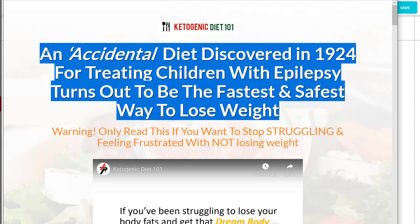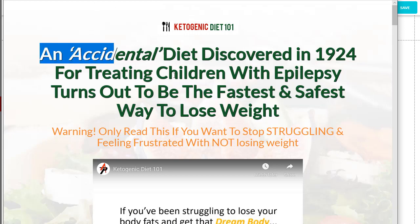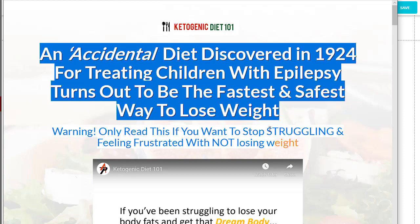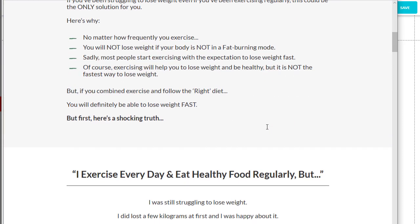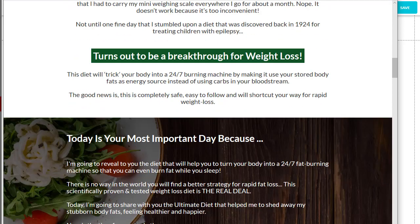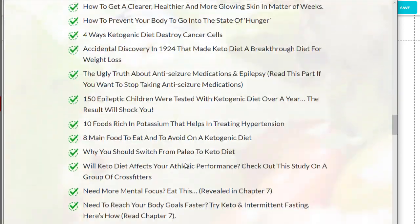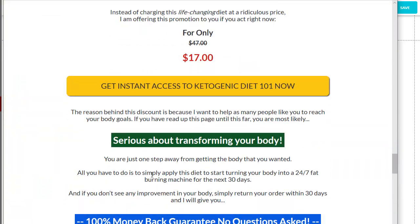Before we start building anything in our website builder, you can see that there are many different colors for the text in the funnel. What we want to do first is figure out the text color and change the default fonts to the proper color. This will save you time when you are building the page so you don't have to change the color of the font every time you create a new text box.